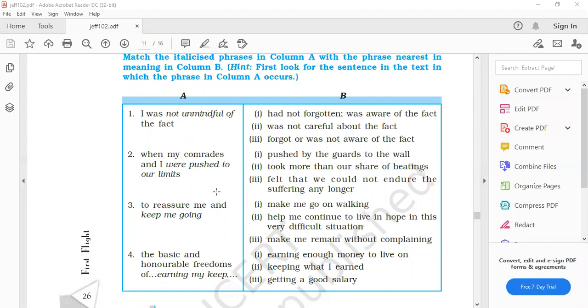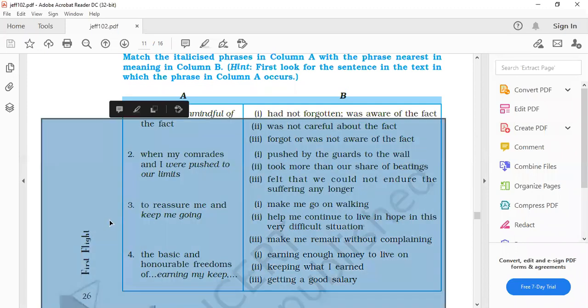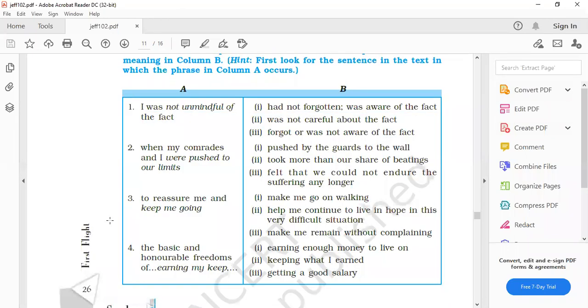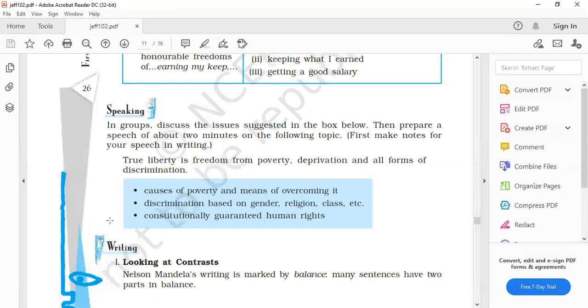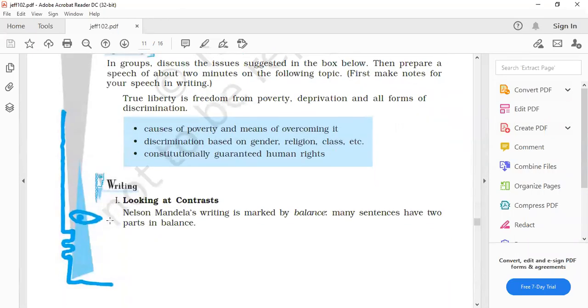And the last one. The basic and honorable freedoms of earning my keep. Second option, keeping what I earn. So accordingly these idiomatic expressions are also used in the chapter which are giving you the meaning clearly.